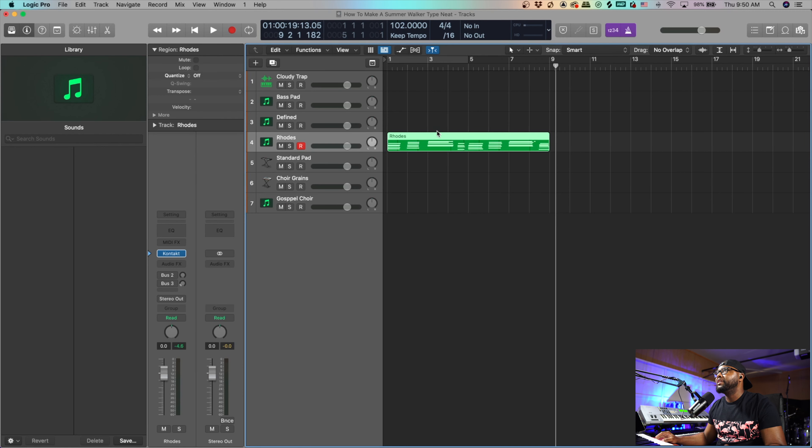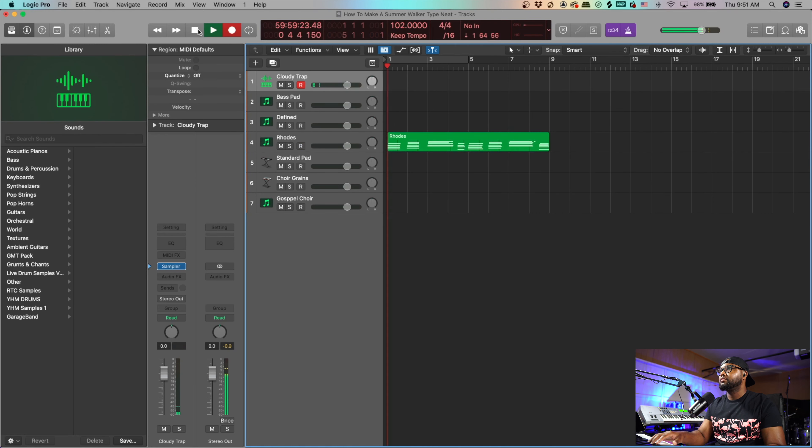Alright, so now that we got our basic chords laid down, let's lay down some drums.